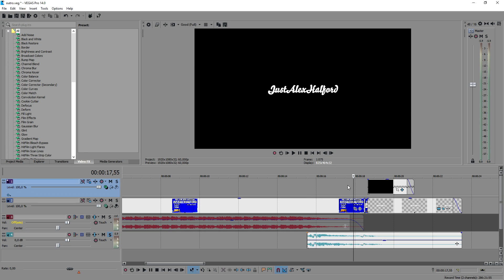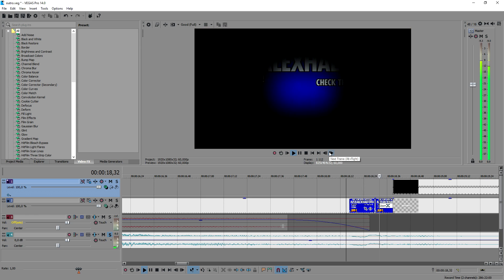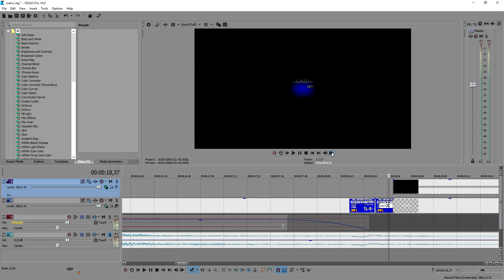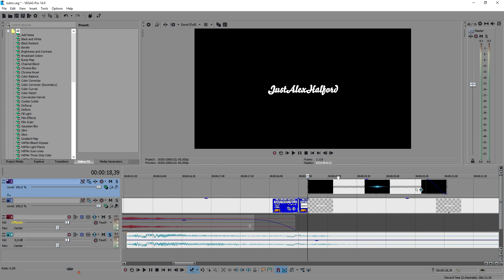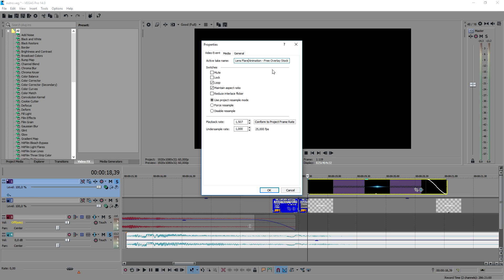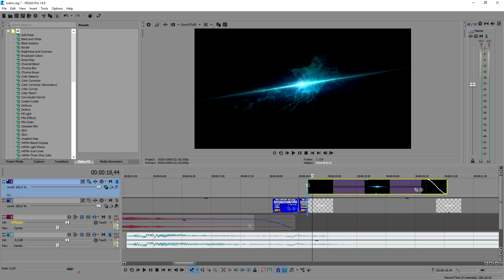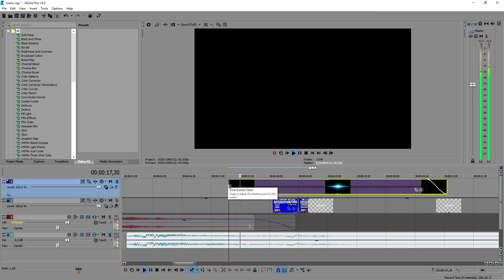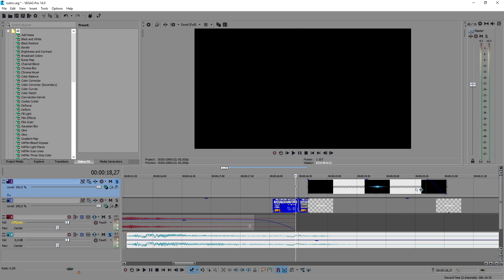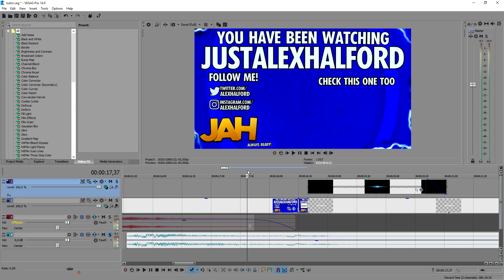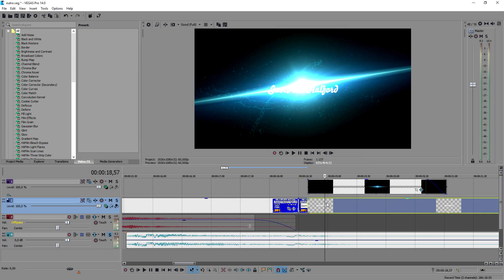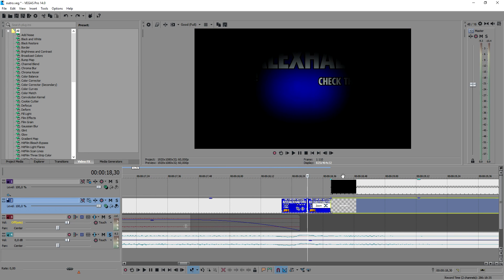Going frame by frame, it's just zooming out and adding a vignette going away, then it goes over to the text 'Just Alex Halford.' This effect is called a lens flare animation free overlay stock footage. I dragged it in and cut it right there, timing it really well. So it's a small vignette with a zoom-out effect timed to the sound effect, and then 'Just Alex Halford' just appears as a random text clip.